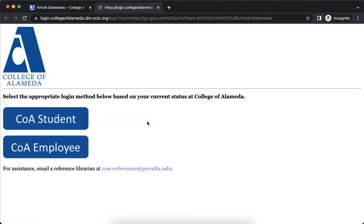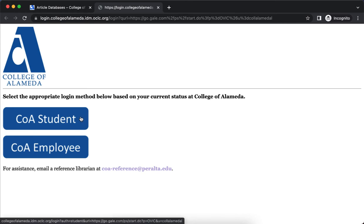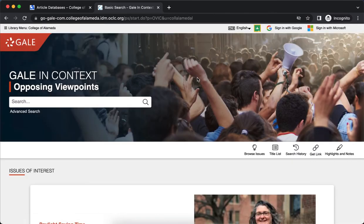It will prompt you to log in with your Peralta ID and password. Select COAS student and do that. Here's what Opposing Viewpoints looks like — it is a Gale database, which is the name of the publisher or provider of this database.